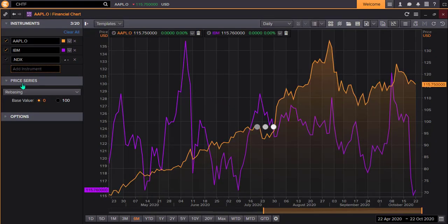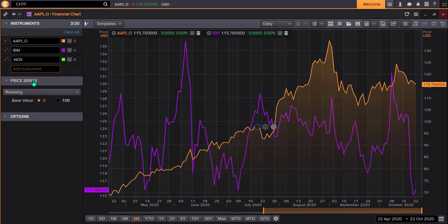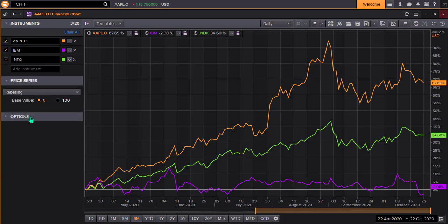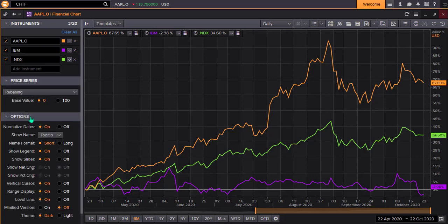There are two other menus on the left. One is Price Series — using this menu allows you to change the type of data used to create the chart. The Options menu allows you to modify the chart's appearance. For example, if you have difficulty reading the chart on the dark background, you can select Light from the themes.